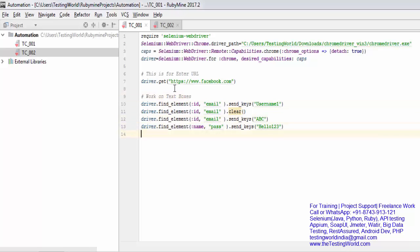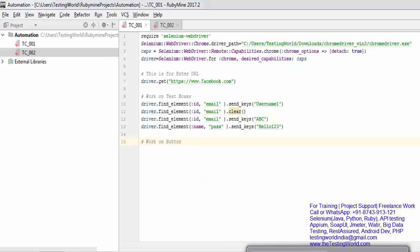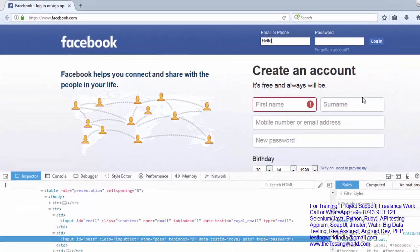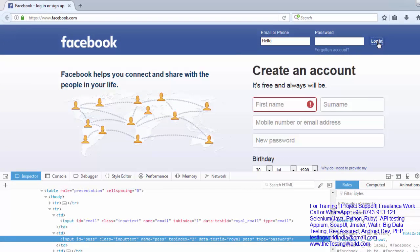Now I'll show you how we can work on a button. I'm moving to my application. Previously you have seen I'm taking example of facebook.com. Here I want to click on this login button.